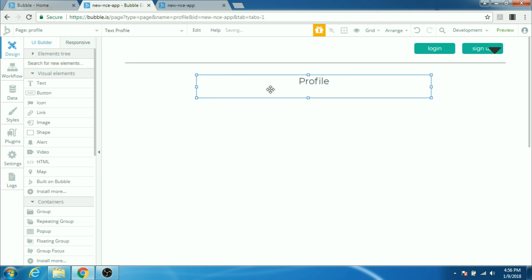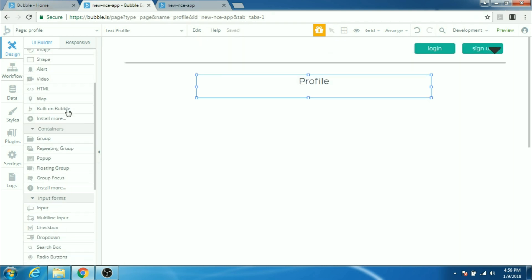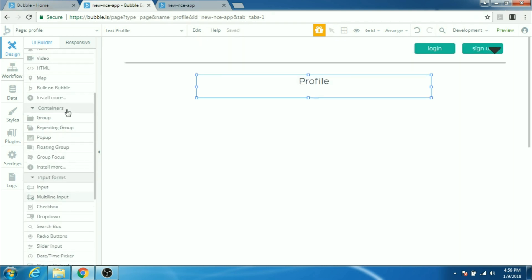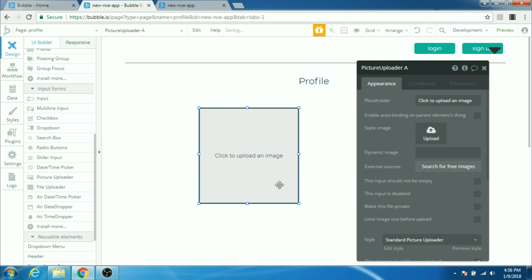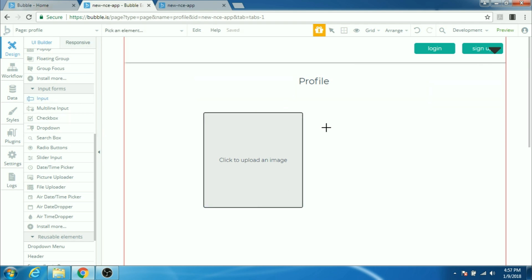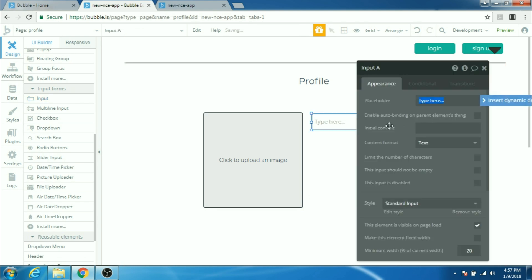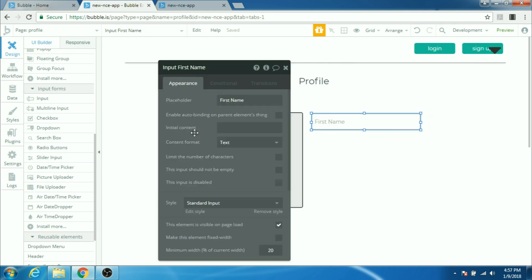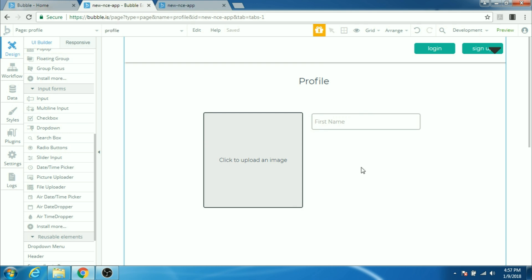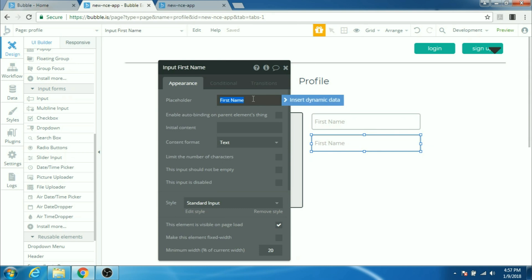There's already a text box which says profile. I'm gonna put some elements here in my profile page. I think I'll need a picture uploader. I'll ask the user to upload a picture here and then I'll ask for the first name and last name. The content format will be text and I copy it pasted here. I'm gonna ask the last name of the users.